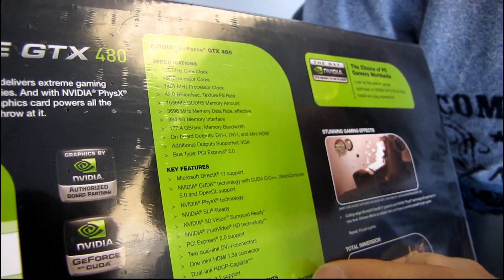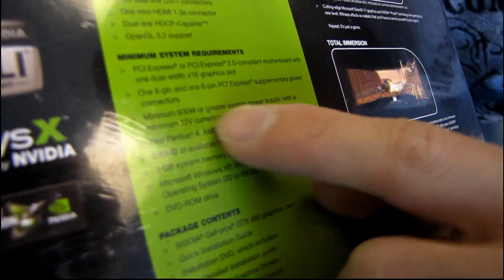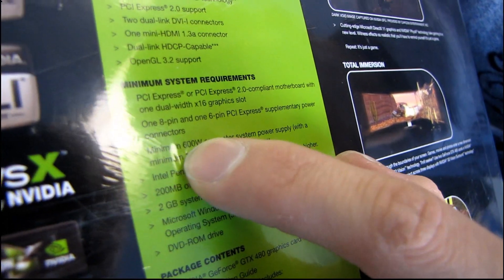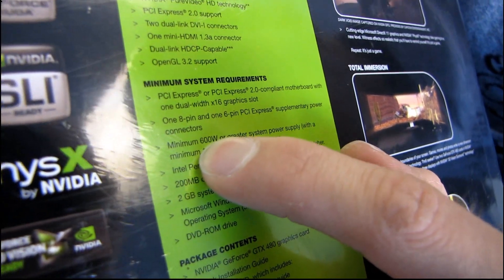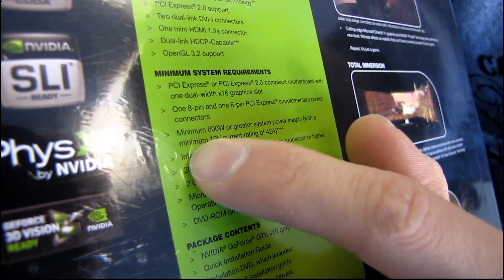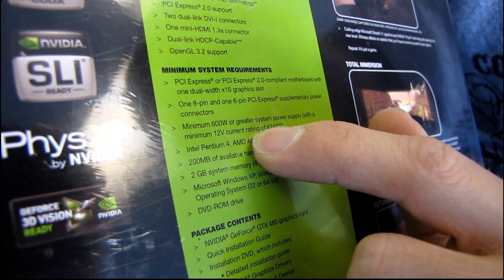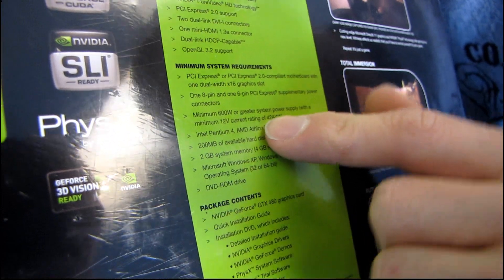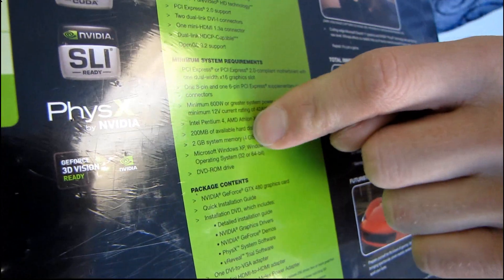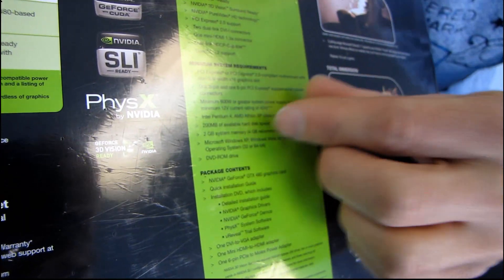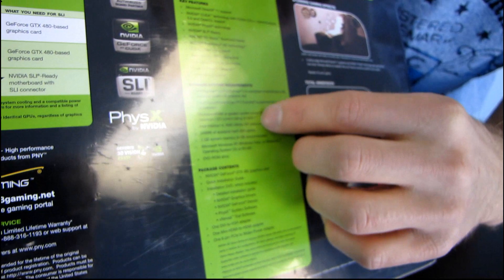Minimum system requirements. This one's interesting because NVIDIA actually recommends a minimum 600 watt or greater system power supply with a minimum 12 volt current rating of 42 amps. So that means that if you're running just a bare-bone system other than that,